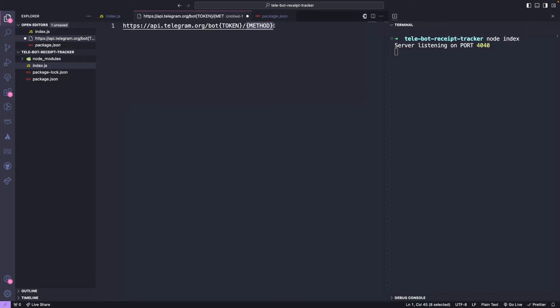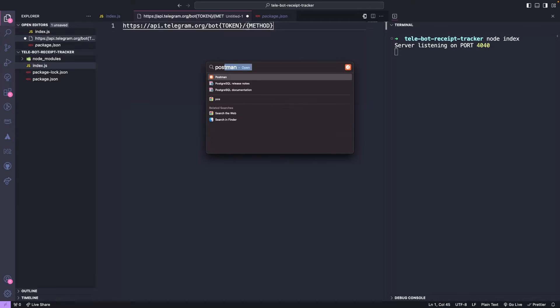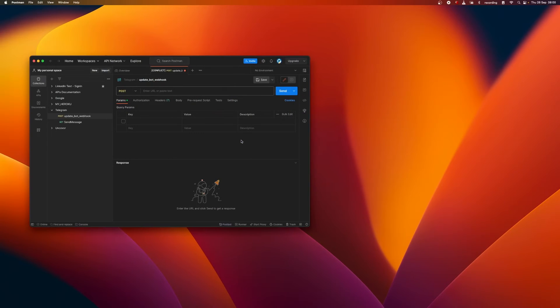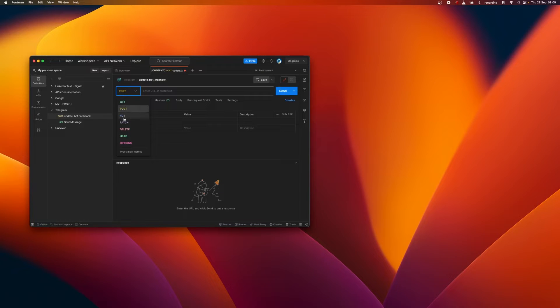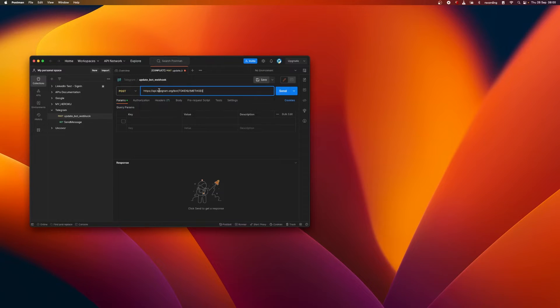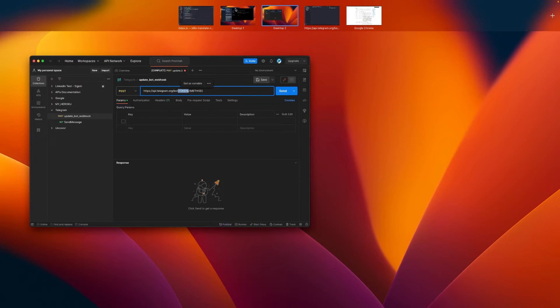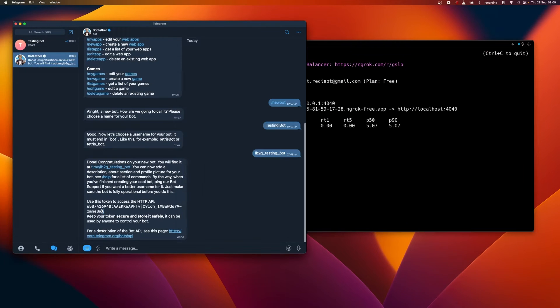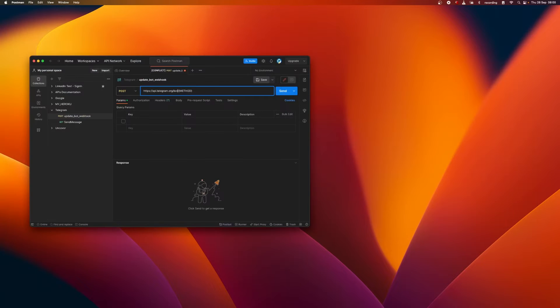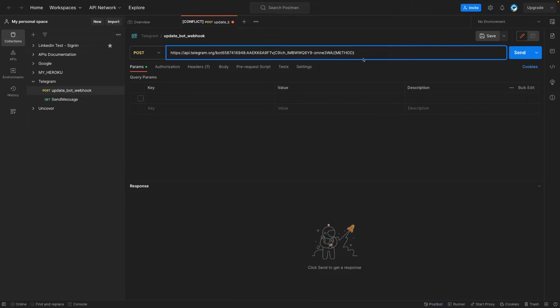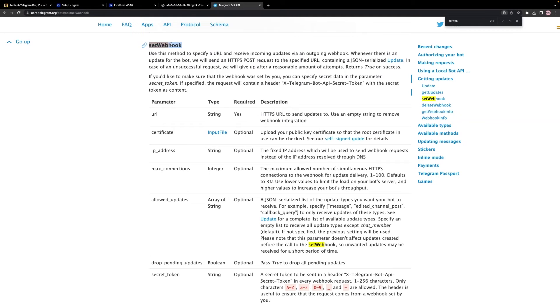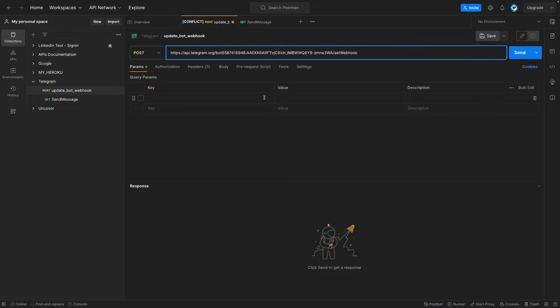There are other methods available such as sending messages, photos and videos. In order to update the webhook, let's utilize the Postman application, which allows us to make API calls. Firstly, we need to make a GET request to the Telegram base structure API, then replace the token with the bot token that we received when we created our bot. Next, we need to specify the method that we want to hit, which is SetWebhook.